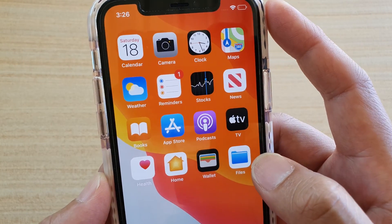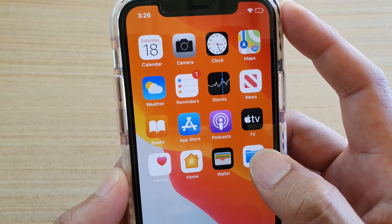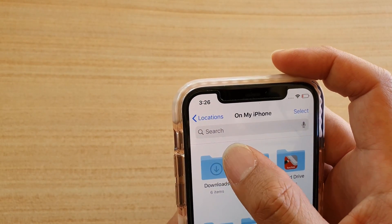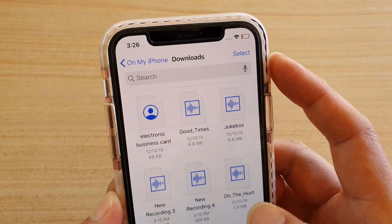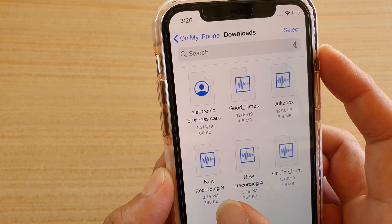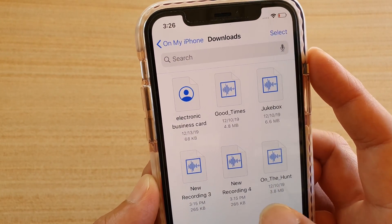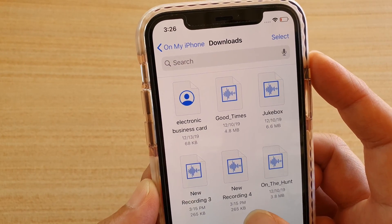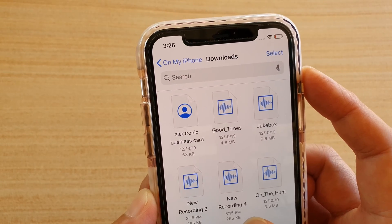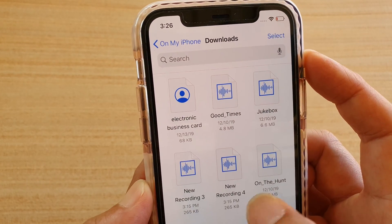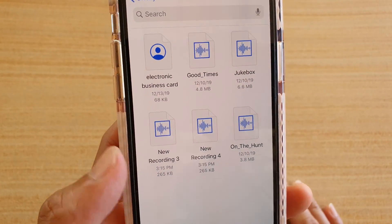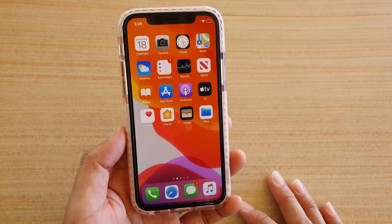I'm going to go to the files manager and then go to downloads. You can see I have recording number three, and this one was automatically created as recording number four. And that's it.